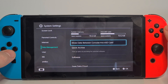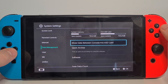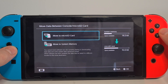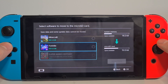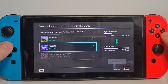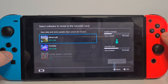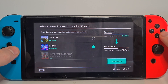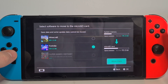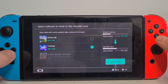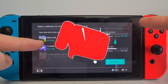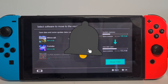Hit that option and choose the Move to Micro SD Card option. Select the game whose data you want to move — for example, Fortnite — then hit Move Data. It will move all the Fortnite install data to the SD card. Now you know how to put games on micro SD card for Nintendo Switch.